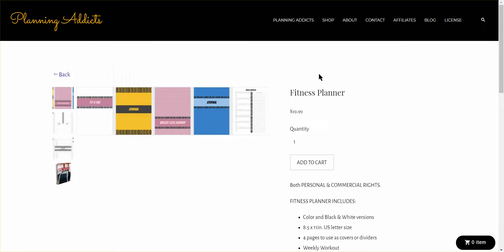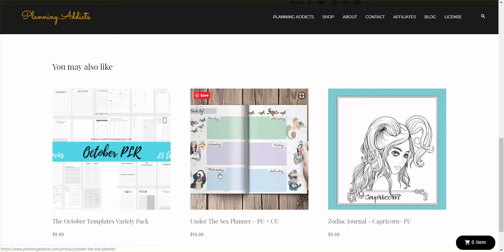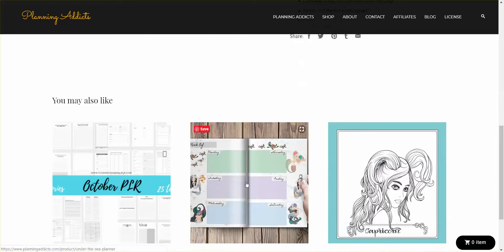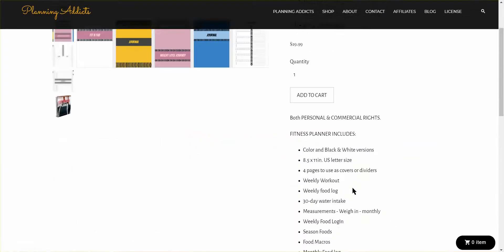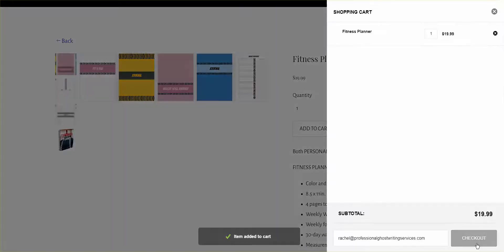You see the fitness planner here? You'll go ahead and add it to cart. Of course, if there's anything else that you want down here, do a control click to bring that up in another screen. So now the item is added to my cart, so I'll go over here to my cart.